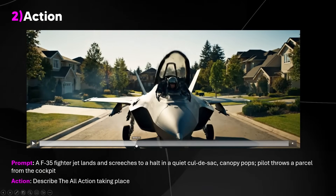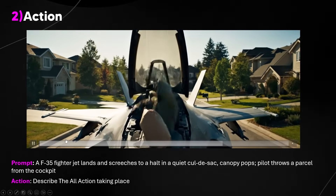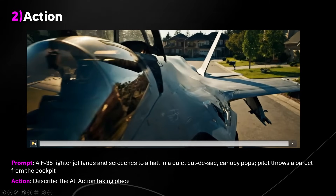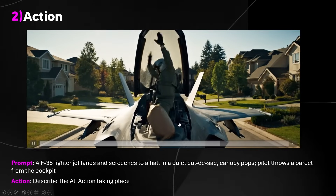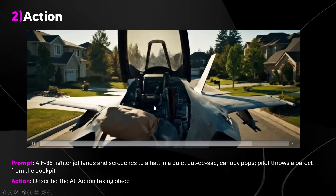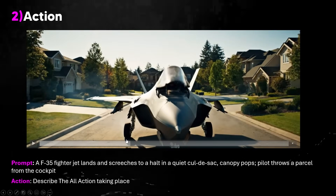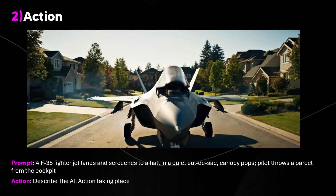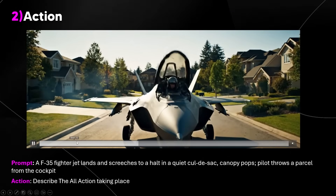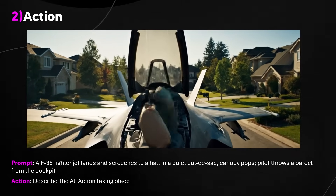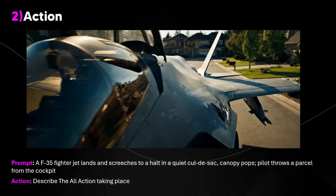I forgot to mention that the parcel should land on a doorstep and someone should be there, and we also get a strange hallucination from VO3. Hallucinations can occur when you aren't super specific — in this scenario the driver just disappears and the canopy snaps shut. These hallucinations will occur if you aren't super specific. VO3 credits are relatively expensive so I don't want you making the same mistakes I did, which is why I'm making this video.